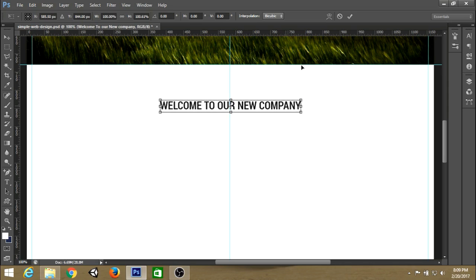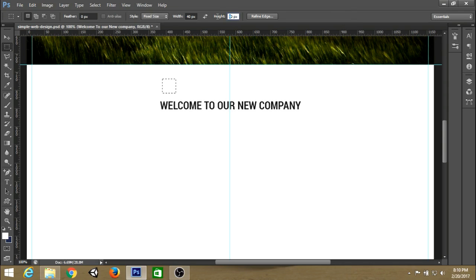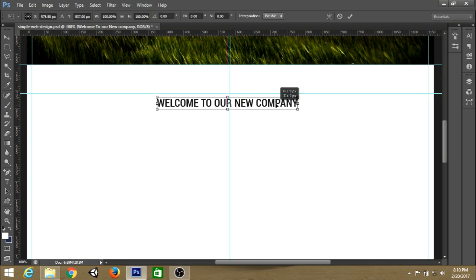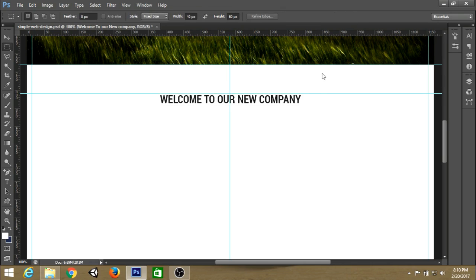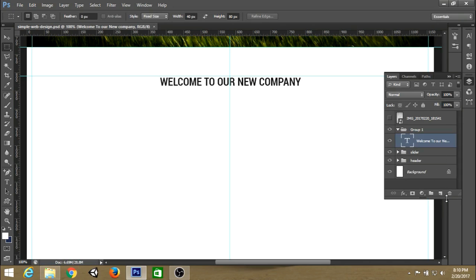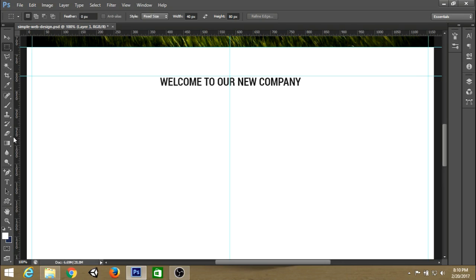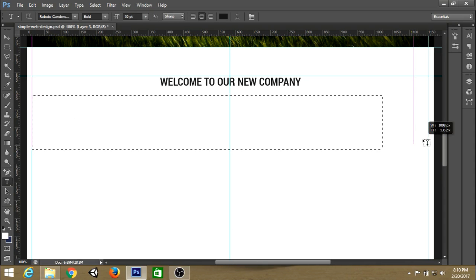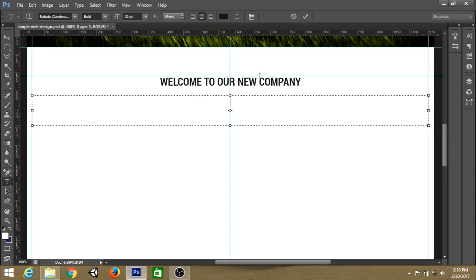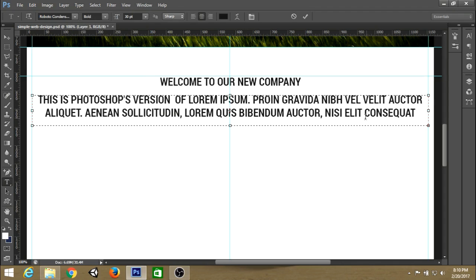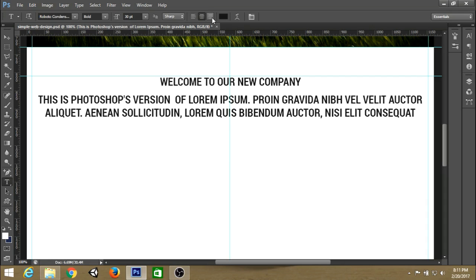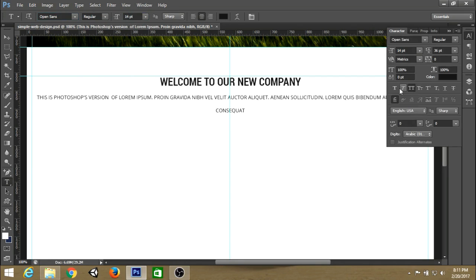Place your heading into the center. I want to create a guide from the top so I can place my header in the correct position, and the height will be consistent in each section. Now we need to create a subheading, so create a text box and paste the dummy text. Resize the text font size and make the text look good.